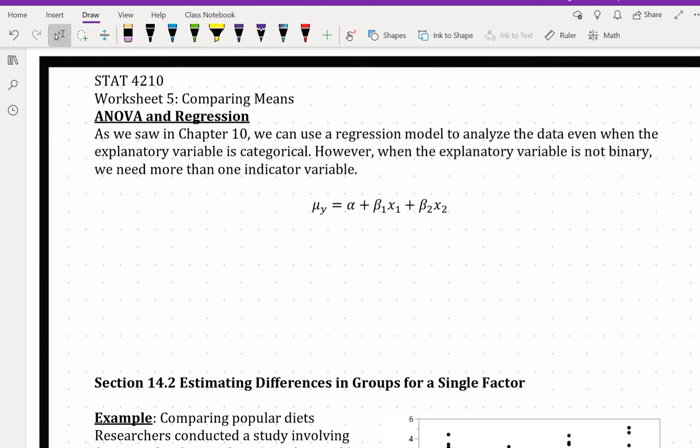I've been making a lot of references back to multiple regression, and we saw in Chapter 10 that the two-sample t-test could be related to regression. As ANOVA is kind of like an extension of the two-sample t-test, it's not that surprising that ANOVA can also be related to regression. We can use a regression model to analyze the data even when we have a categorical variable with more than one level — we just need more than one indicator variable.